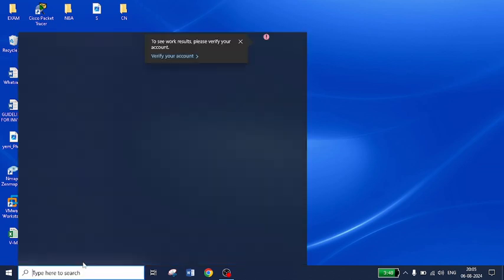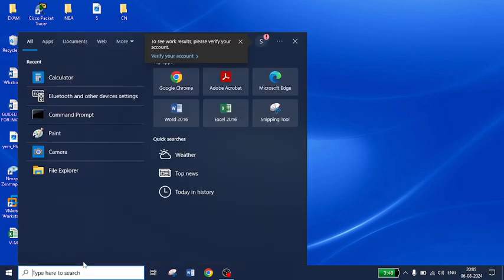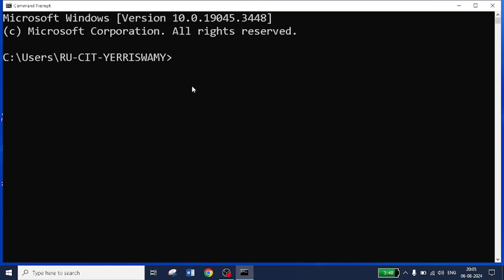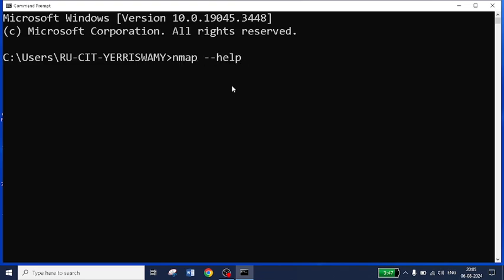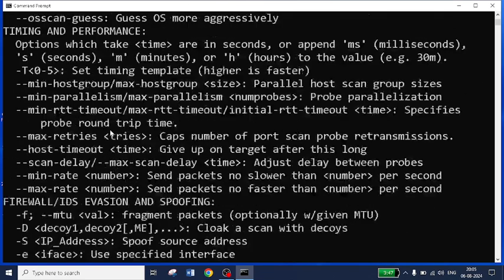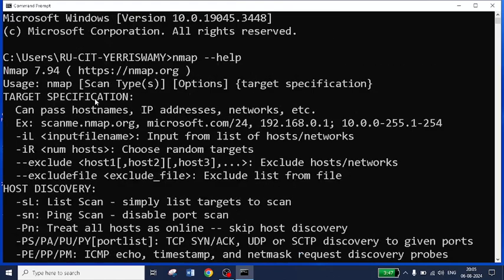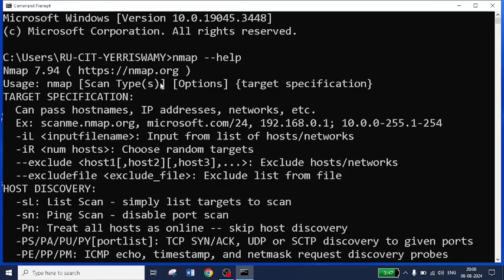I will just open the command prompt, go to CMD. In order to check whether nmap is installed or not, you can just type nmap -help, and you will get the complete commands which are predefined in nmap.